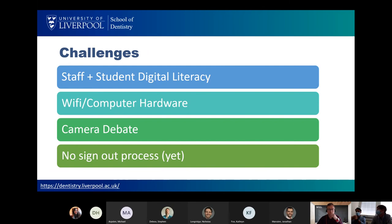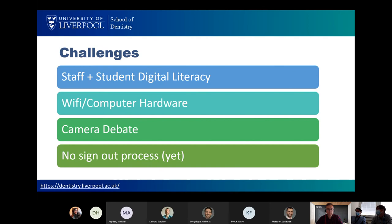Student challenges included staff and student digital literacy. Some students could get on with it when sent the link, while others needed a lot of help. Some tutors are senior professors who struggled with technology. We also had wi-fi and computer hardware issues. Unfortunately in a hybrid model when doing digital things there's nothing you can do about that — if students have wi-fi issues, they have wi-fi issues. If students were having wi-fi issues, we advised them to turn their camera off to improve the connection.